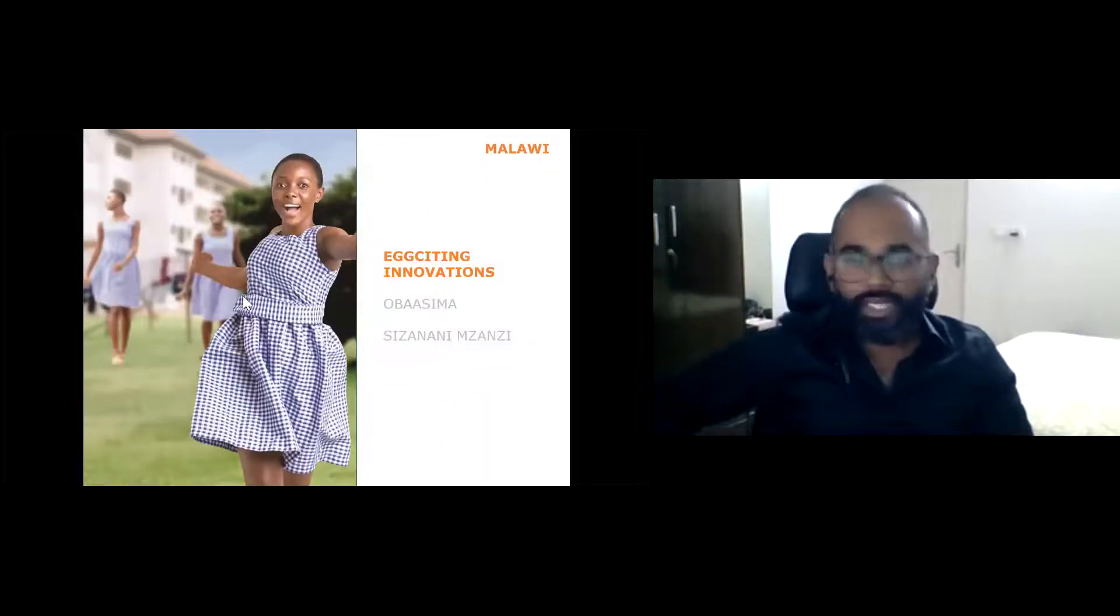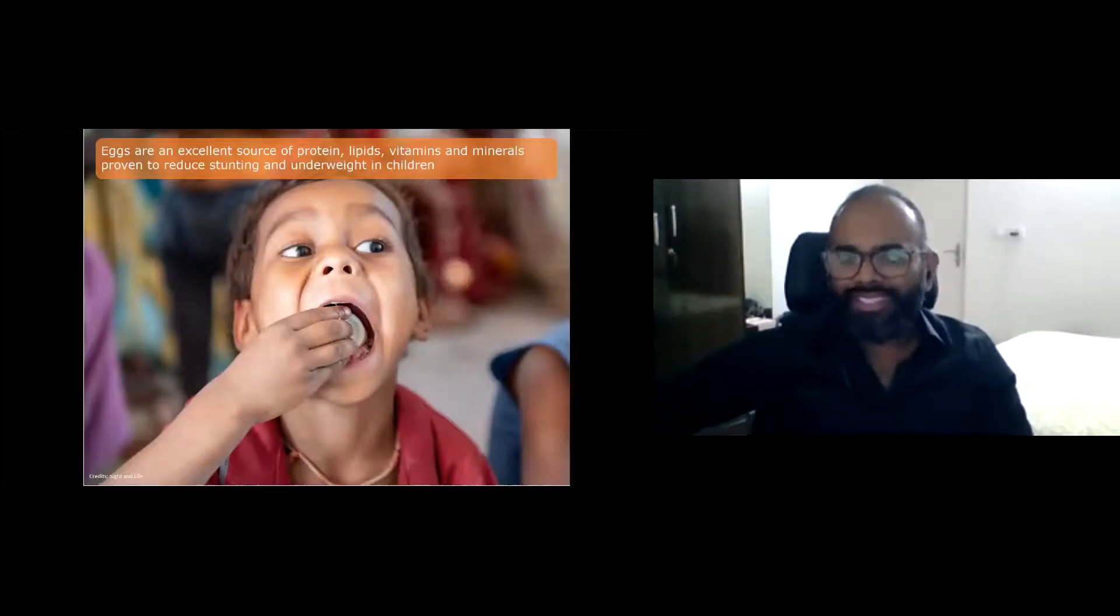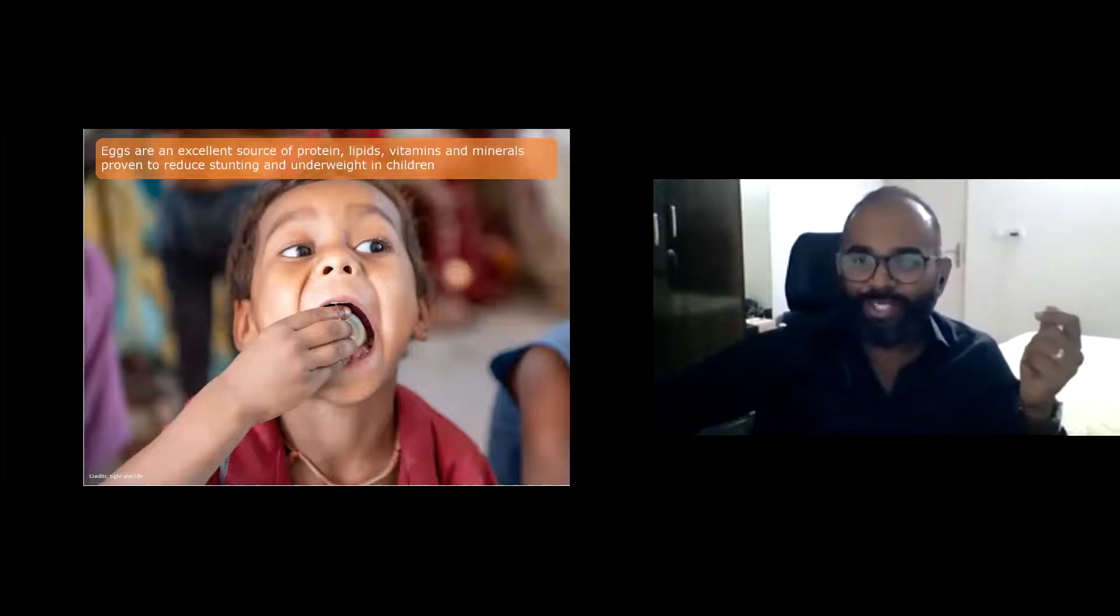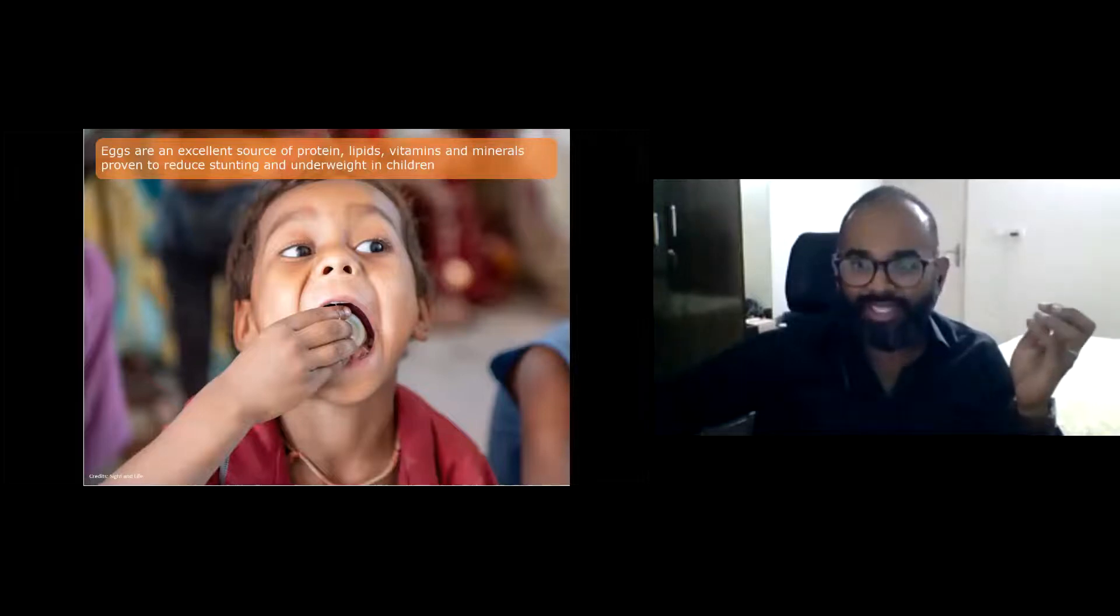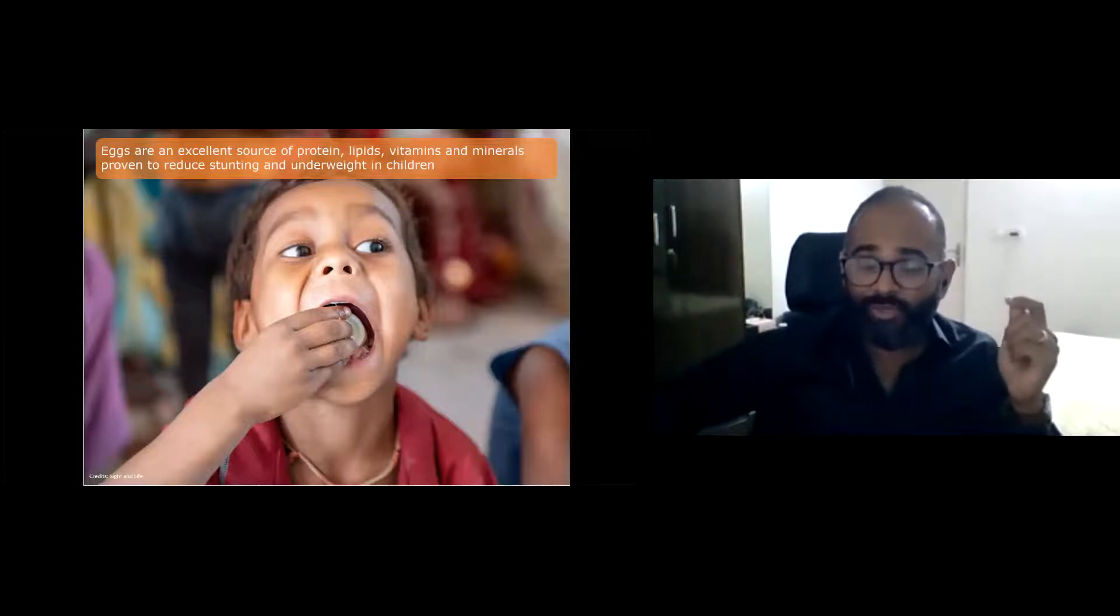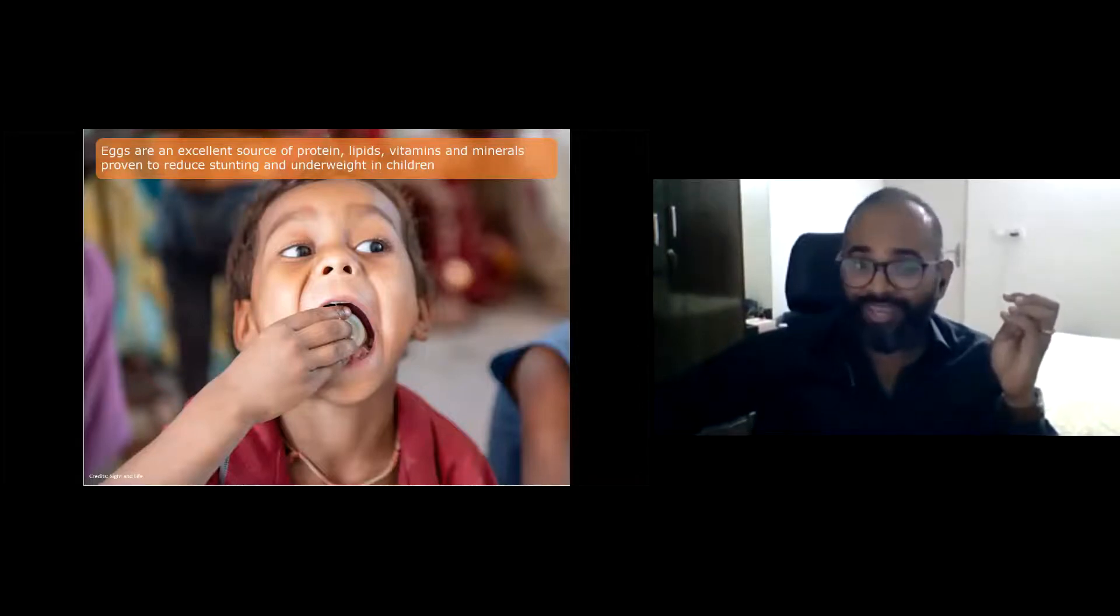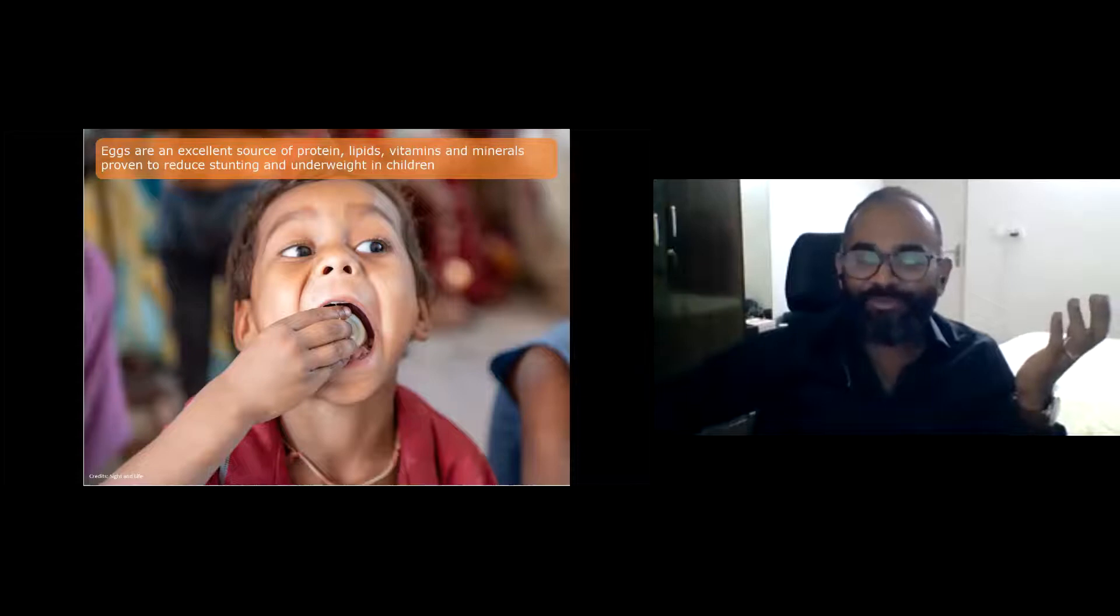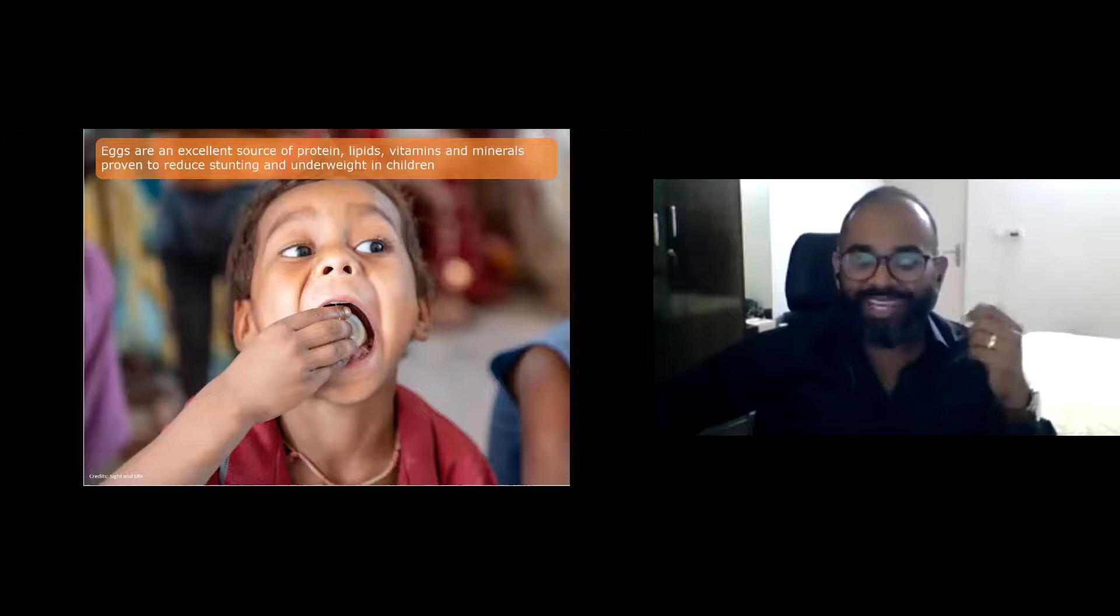I'll first start with eggs. Eggs are nature's multivitamins, densely packed with highly digestible proteins, lipids, vitamins and minerals. It's amazing how nature packs so much nutrition within so few calories. Research in Bangladesh and Ecuador showed that an egg a day for children significantly reduced stunting and underweight. What's more, children absolutely love them.